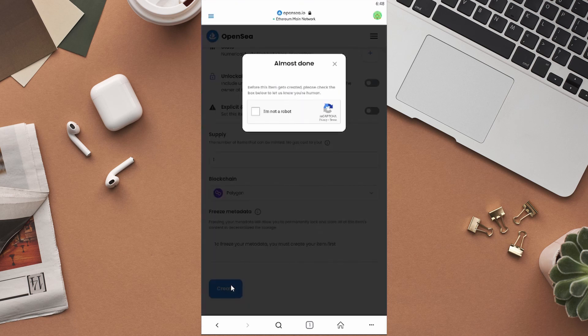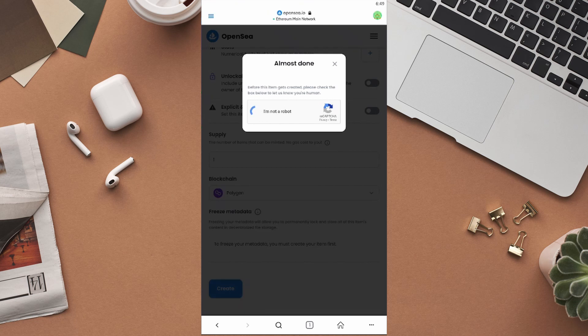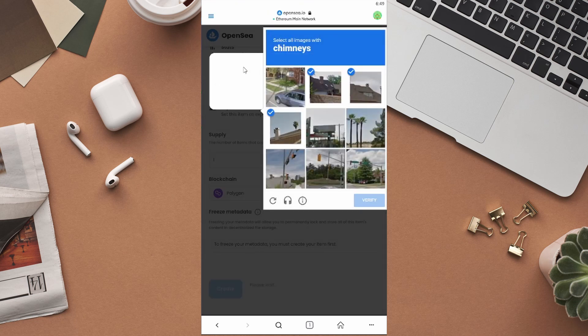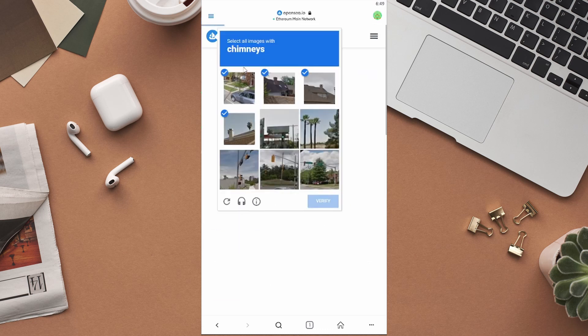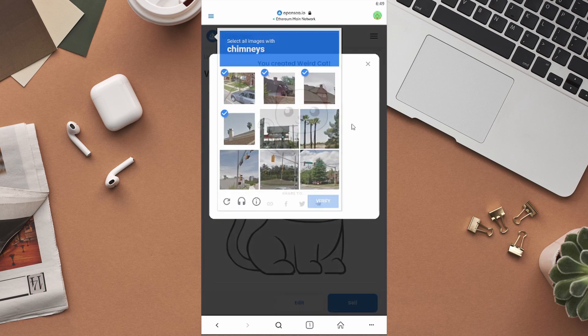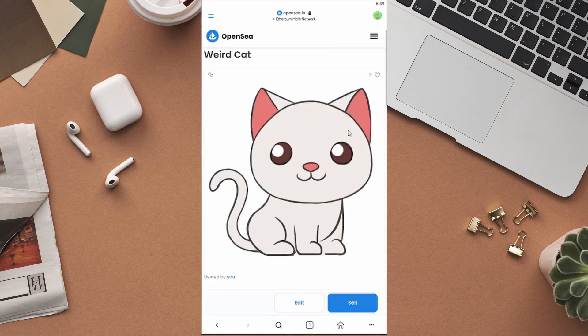Complete this captcha to verify that you're human and then click on verify. Wait for a few seconds, and as you can see our NFT has been created. That is how you can create an NFT on OpenSea.